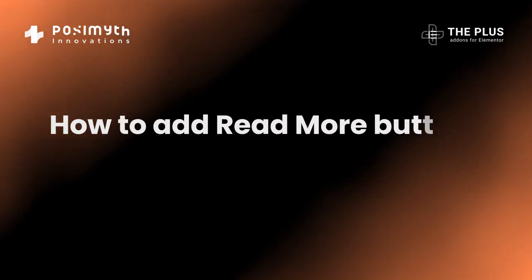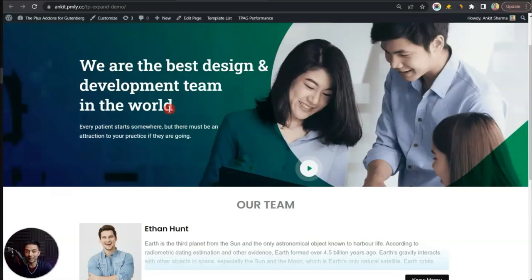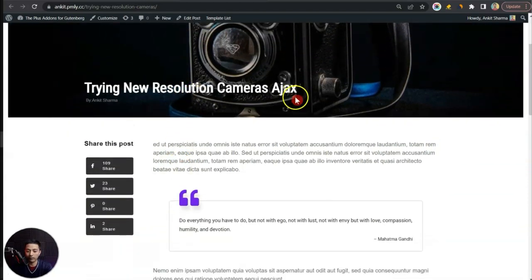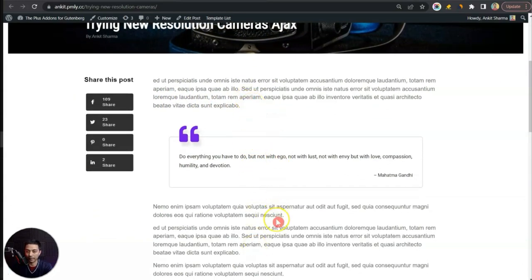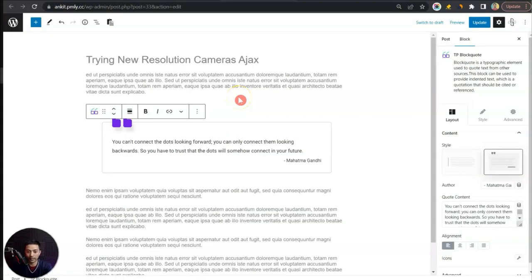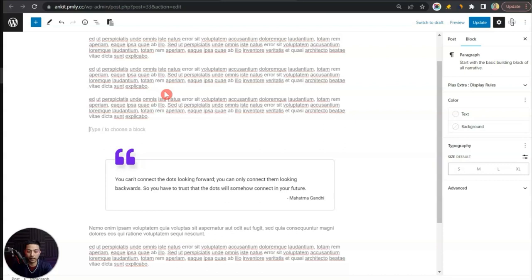We can click on 'No More' to read the rest of the content, and we also have an extra call-to-action button. This expand block could also be a great addition on your blog pages, where you can first show a glimpse of your content and then let the user click the button to reveal the rest. Let me show you how that's going to look — here's our normal blog post with a big banner on top, a title, and the rest of the content on the right-hand side.